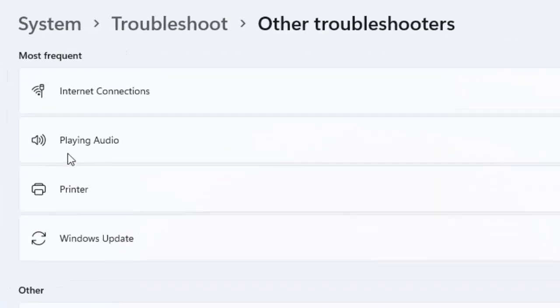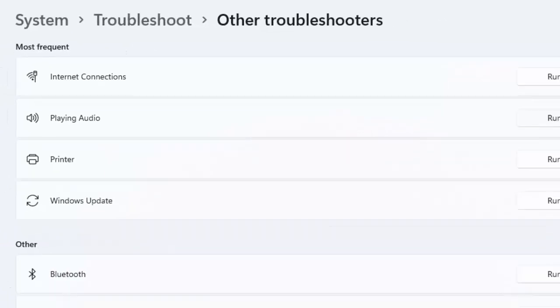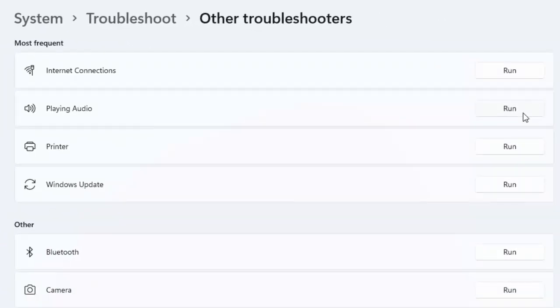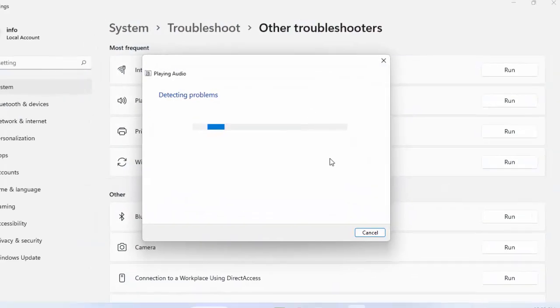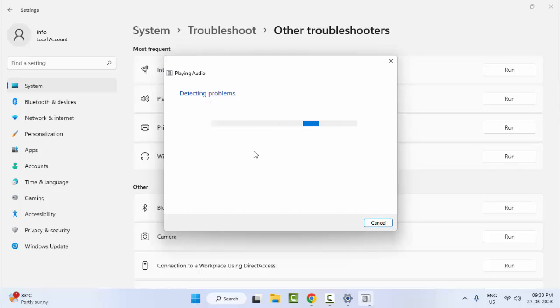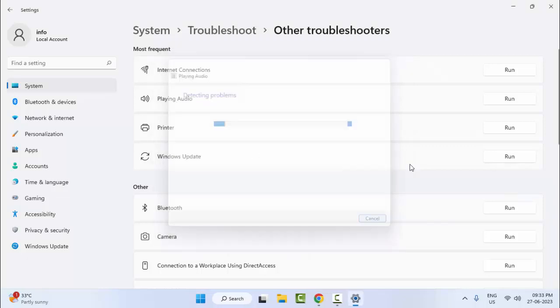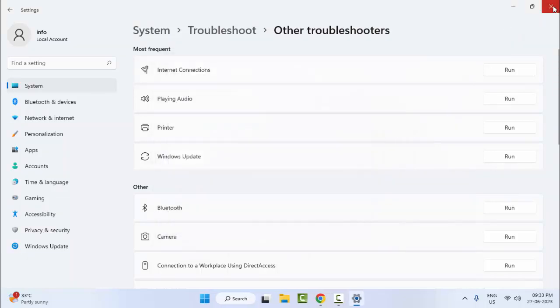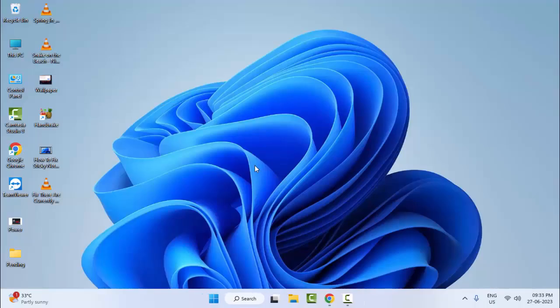You can see here guys, Playing Audio. Click on Run. Wait here for it to detect your problem. After you click on troubleshoot, hopefully this will fix your problem.